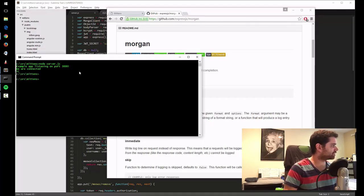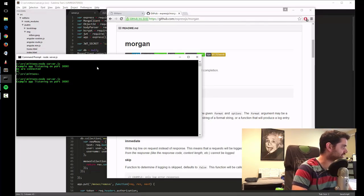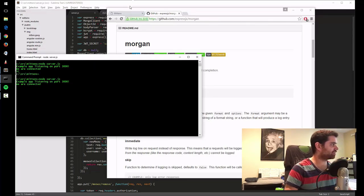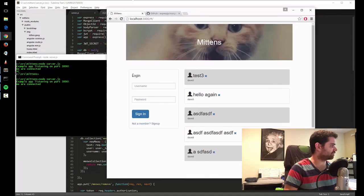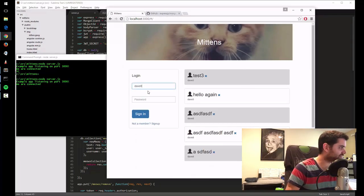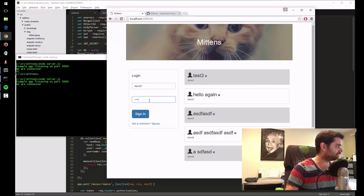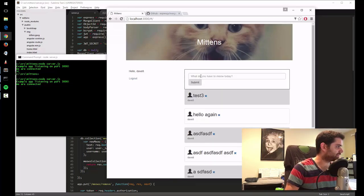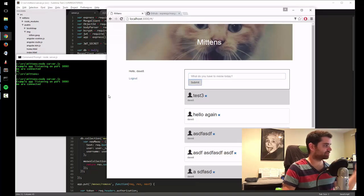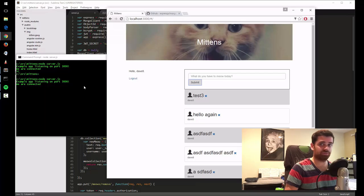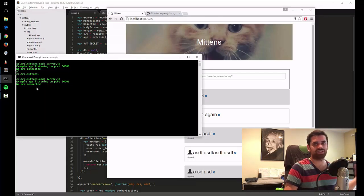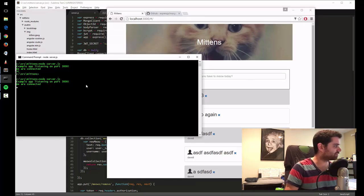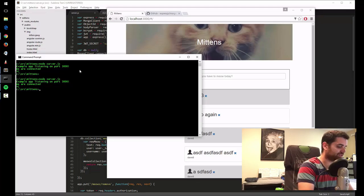So let me stop the server. Actually, let me show you the server real quick as it is. Right now when the server runs, it doesn't show anything. When you log in, I'm like Dave8, I said hi, sign in. Nothing is getting logged. I can submit new tweets, new meows, and nothing's happening. I can't see what's going on in the server. So let's change that right now.